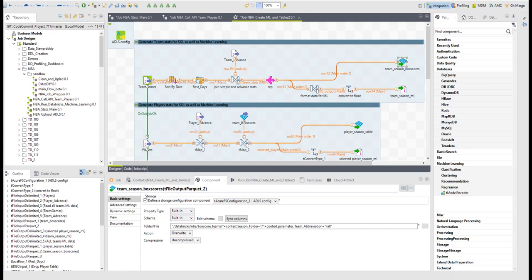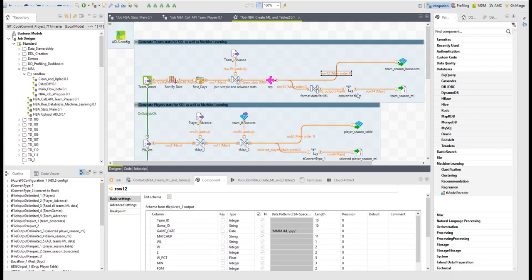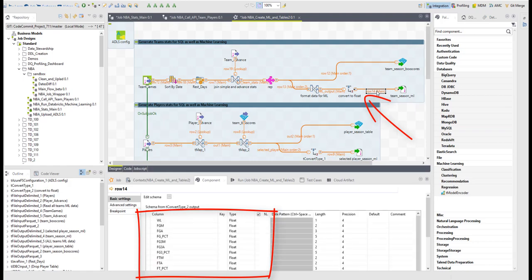So things like game dates and team ID might not be relevant. Machine learning data will usually include only doubles or floats and not strings, so I have to convert the types.